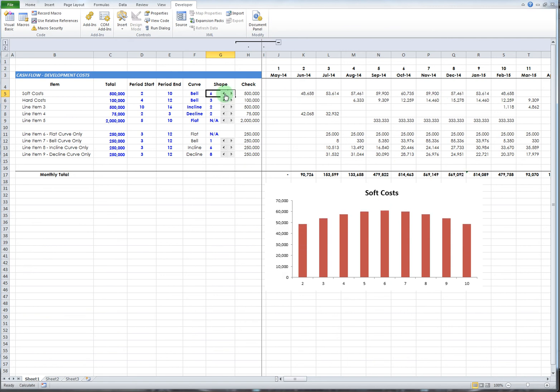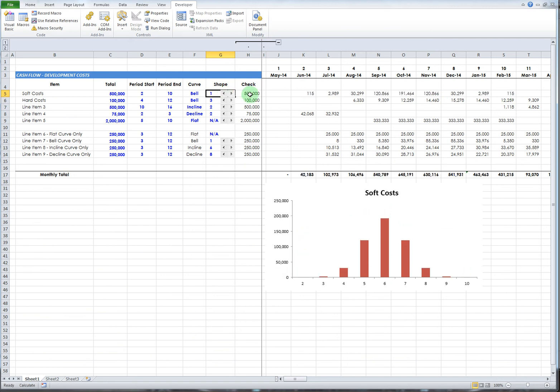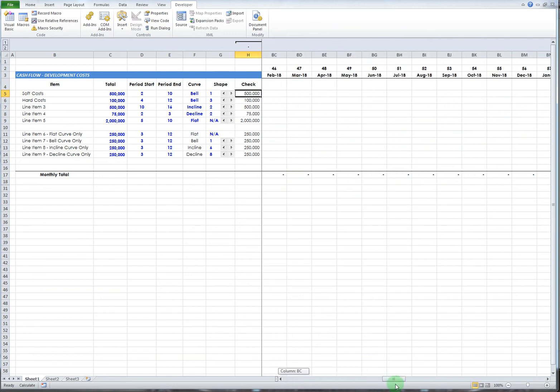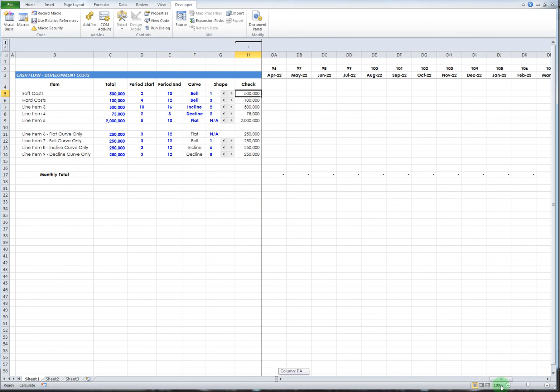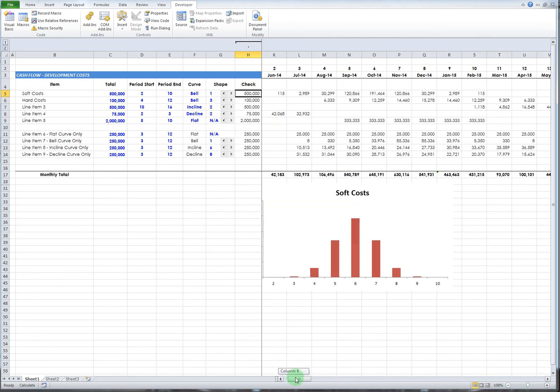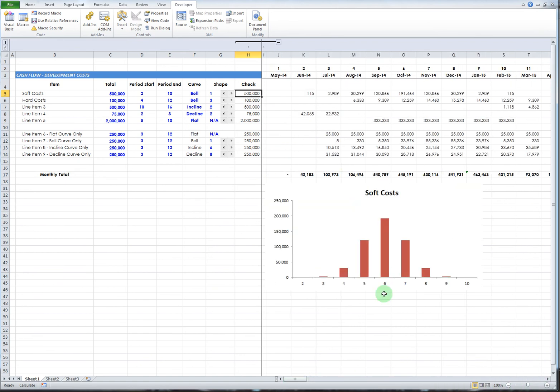This column right here is the check column. It basically adds up the first column all the way out here to period 120. You could do it as far as you want, but we'll keep it relatively short for the purpose of the video. Just to make sure the thing is calculating correctly, just to give you peace of mind.